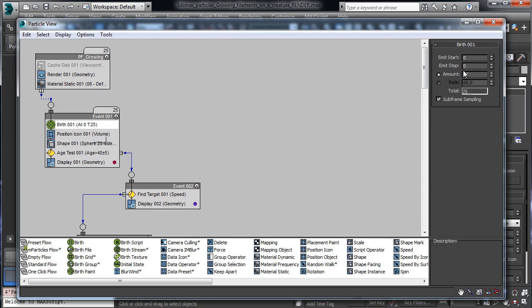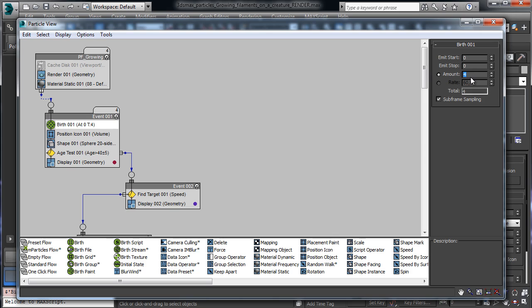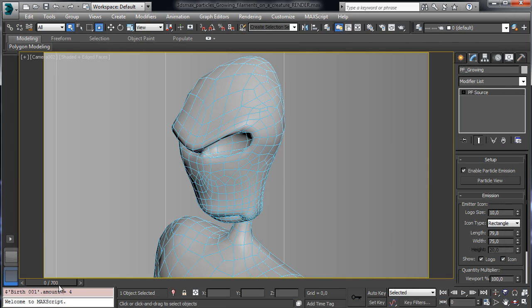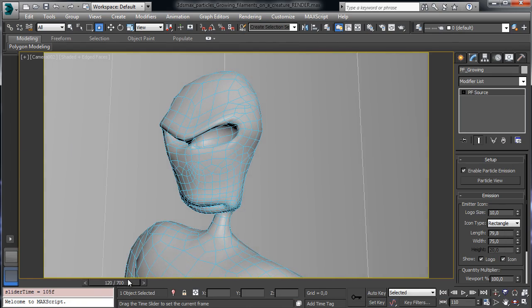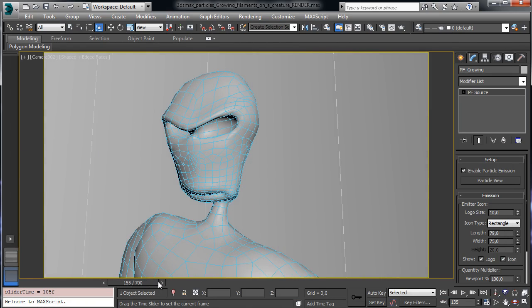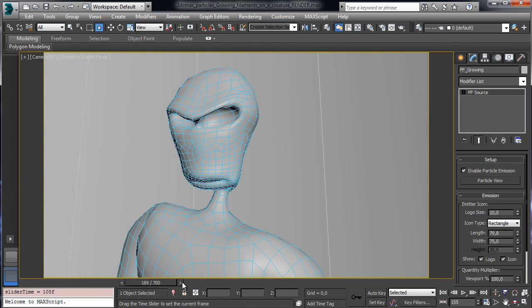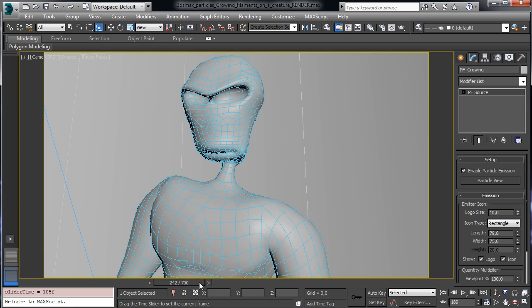Just to see the setup inside the viewport we can use a really low amount of particles. You see that everything is controlled by the birth so we can decide how many filaments we have over the creature. So I have just to write for example 4 and we'll have 4 main filaments created over the creature.